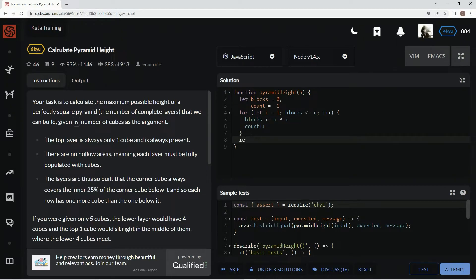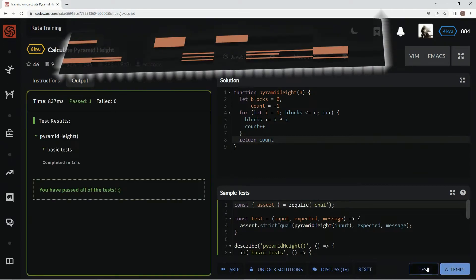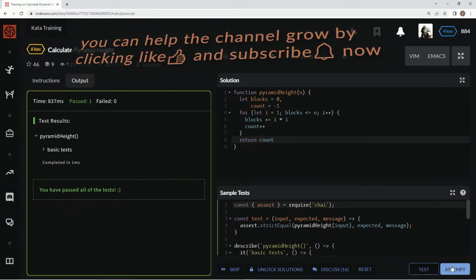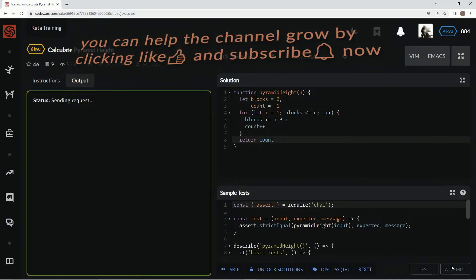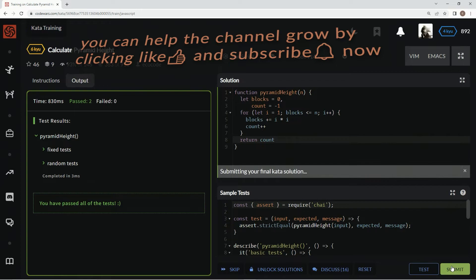Down here we're going to say return count. Let's see if this works. All right, there we go. Let's submit it.